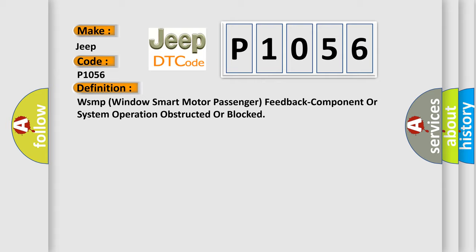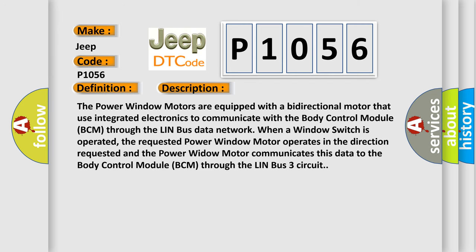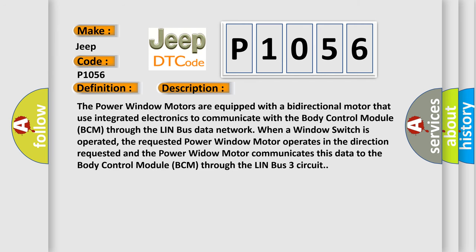And now this is a short description of this DTC code. The power window motors are equipped with a bidirectional motor that uses integrated electronics to communicate with the body control module (BCM) through the LinBus data network when a window switch is operated. The requested power window motor operates in the direction requested and the power window motor communicates this data to the body control module (BCM) through the LinBus 3 circuit.